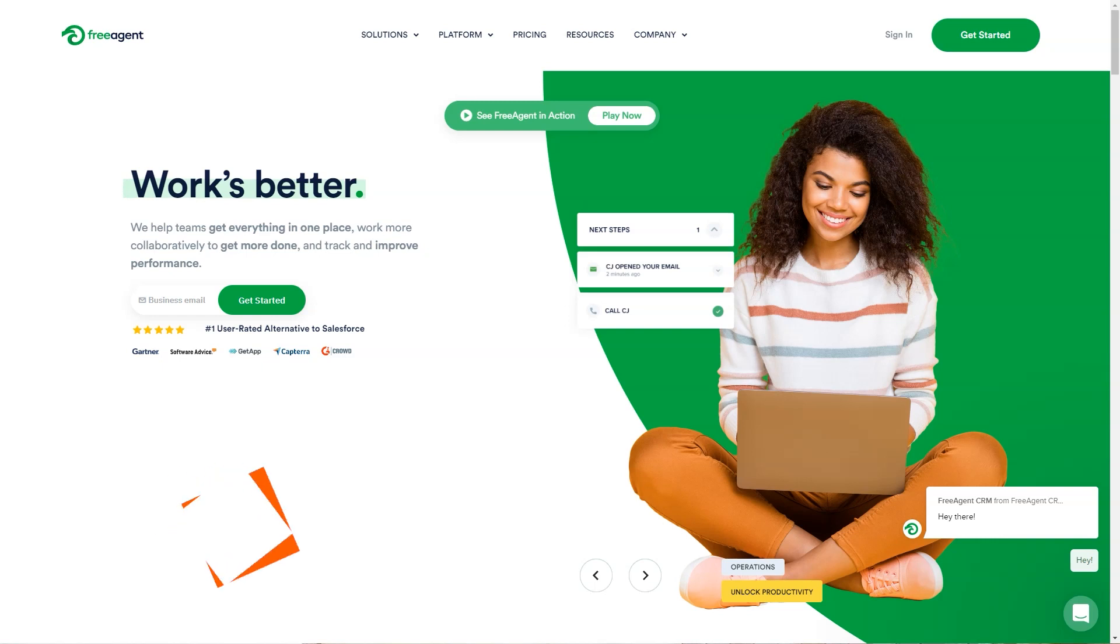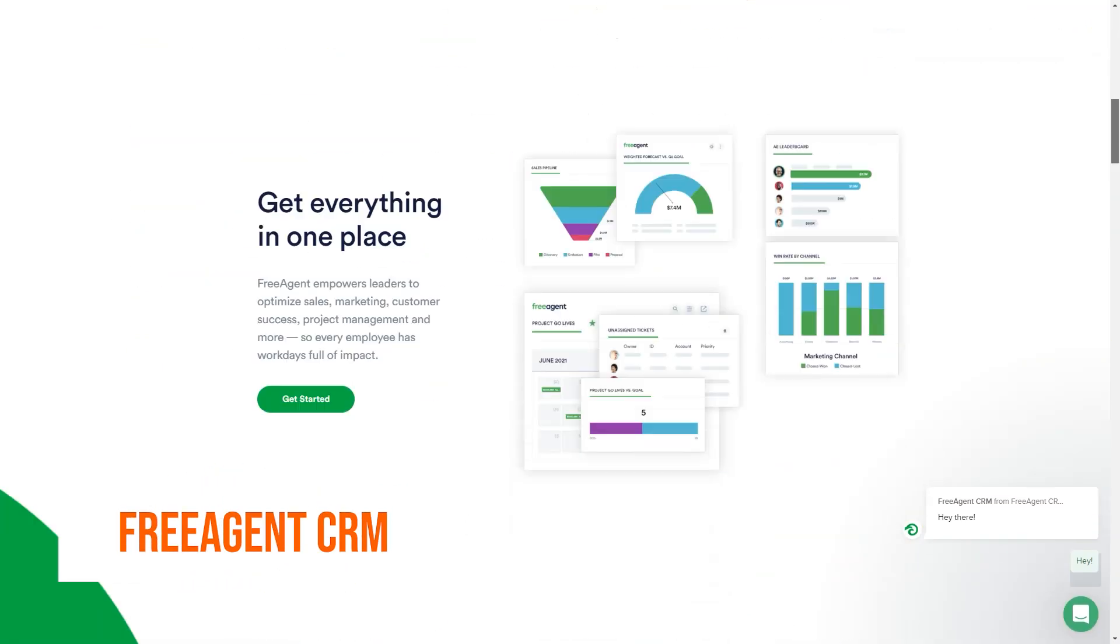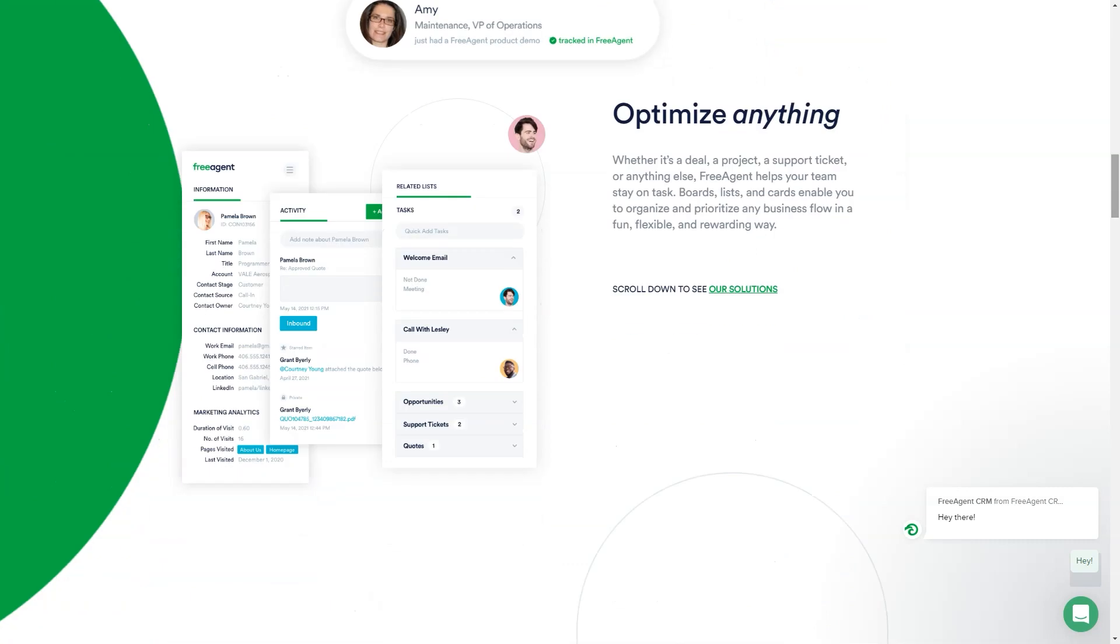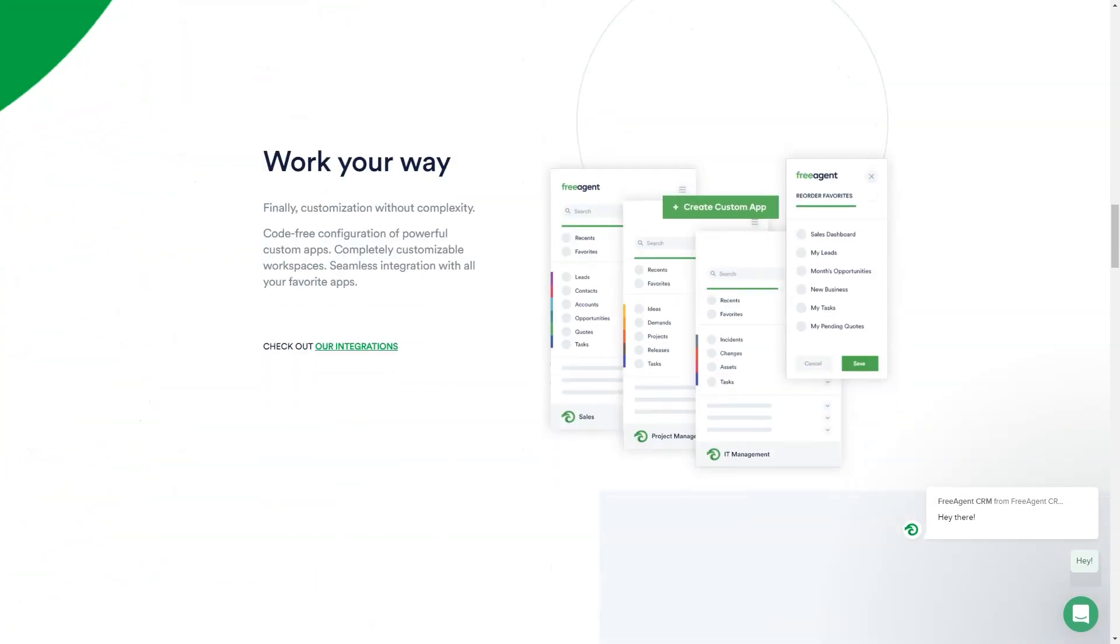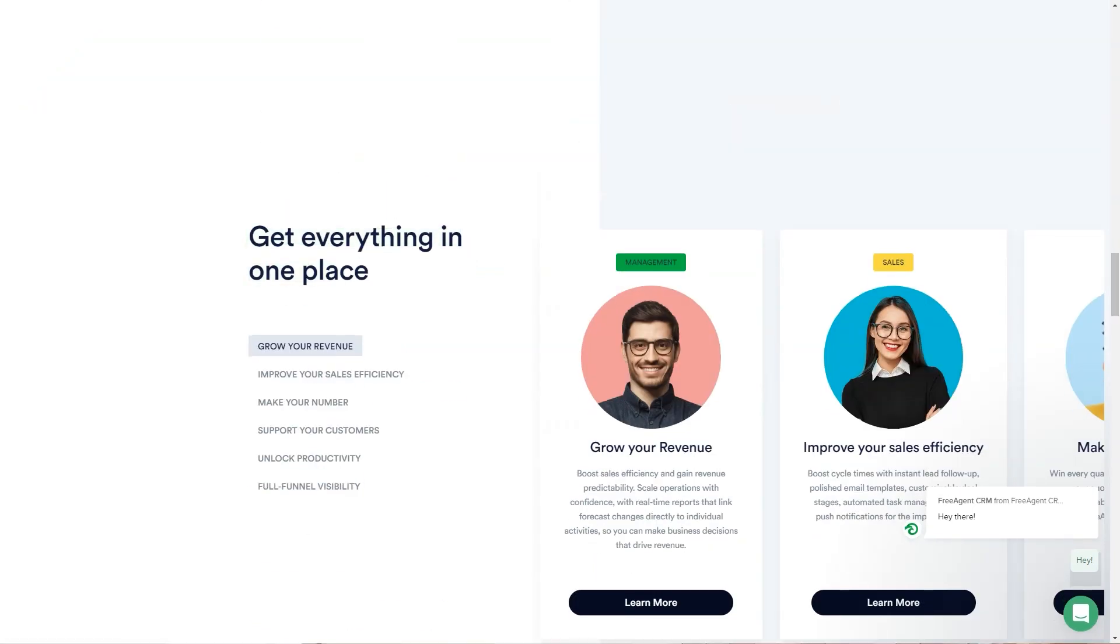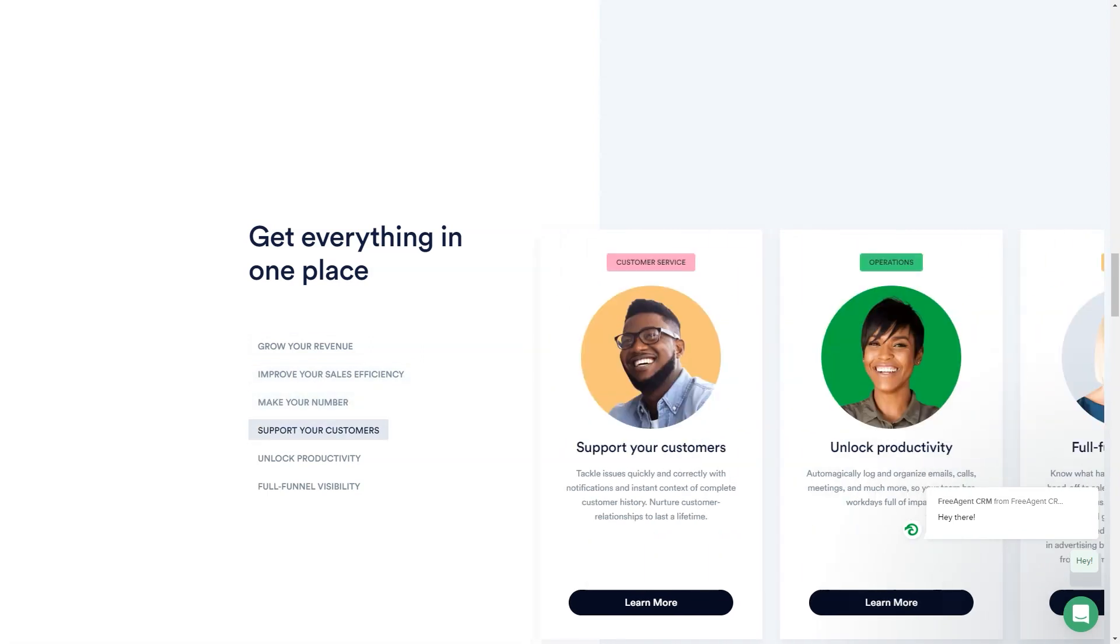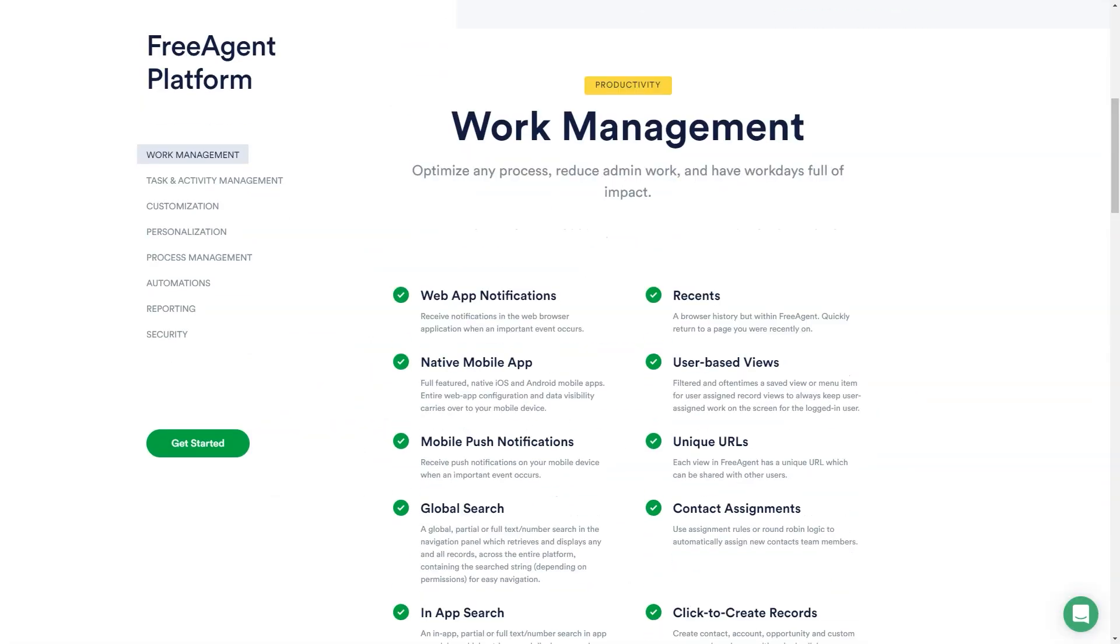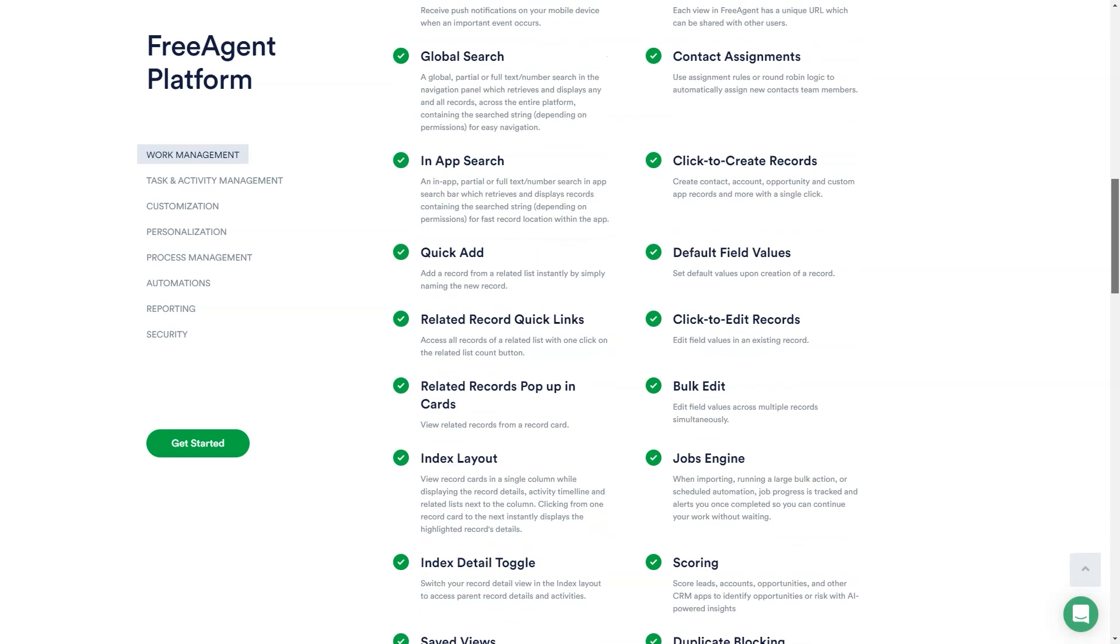What is Free Agent CRM? Free Agent is a complete CRM platform with robust work management. Free Agent empowers leaders to optimize sales, marketing, customer success, project management and more. So every employee has work days full of impact. Designed for the new world of work, remote teams thrive with complete visibility into day-to-day activity, real-time collaboration and powerful low-code, no-code customization.